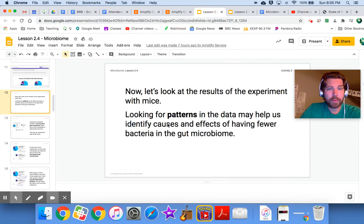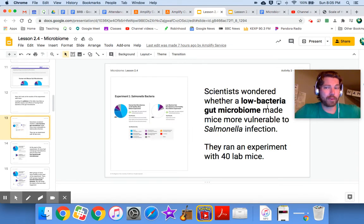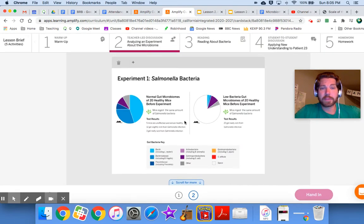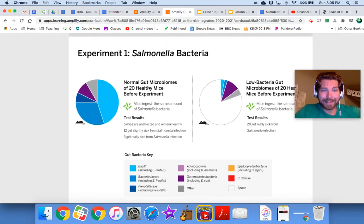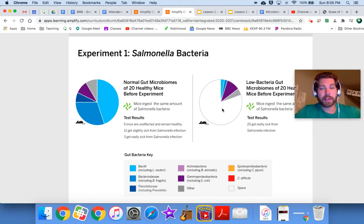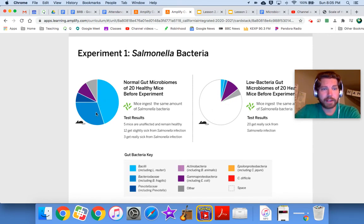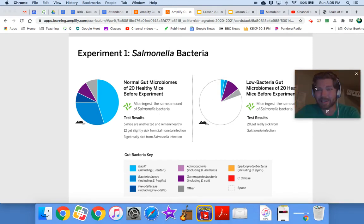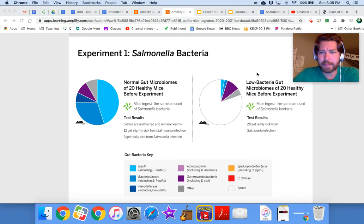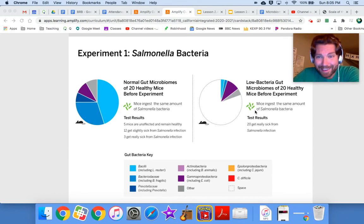Welcome back. Scientists wondered whether a low-bacteria gut microbiome made mice more vulnerable to a salmonella infection. They ran an experiment on 40 lab mice. Group one had a normal gut microbiome; group two had a reduced gut microbiome — similar to patient 23, you can still be just fine with fewer bacteria. Both groups were then given the same amount of salmonella bacteria.